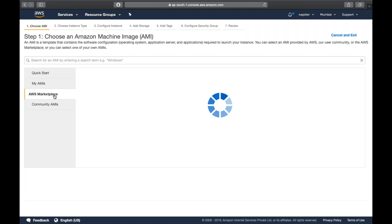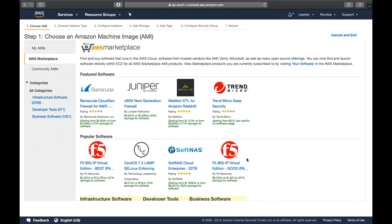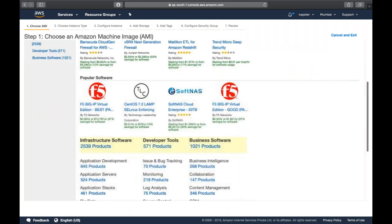There's also the AWS Marketplace, where big companies sell their own operating systems - for example, security-based operating systems or operating systems with WordPress pre-installed. You can see there's a Trend Micro deep security option offering from 0.1 cents per hour per host. If you need security-related things in your project, you can subscribe to these, though there will be additional charges.